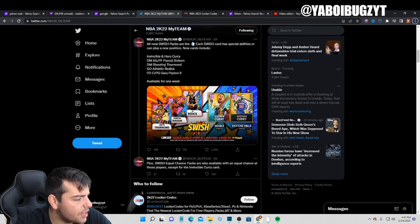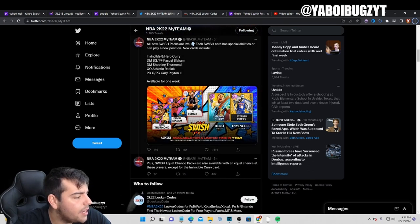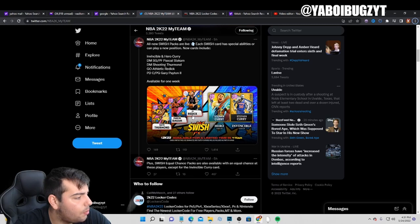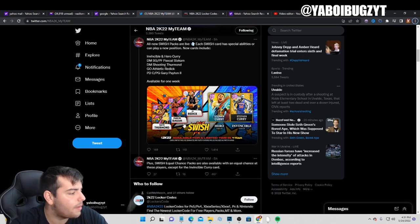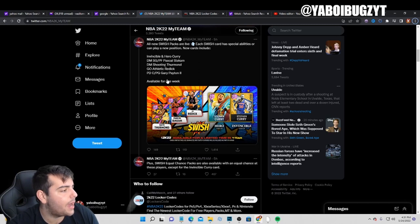They also released Invincible Hero Curry, a JJ Reddick Opal, some Dark Matters including Siakam and Nicky, and Nate Thurman Dark Matter.